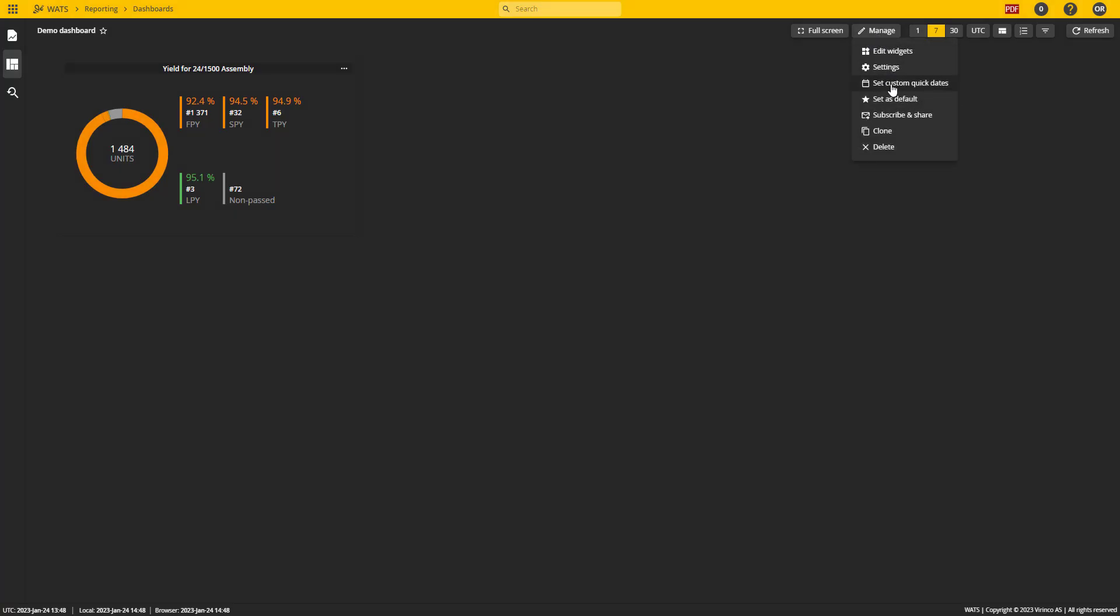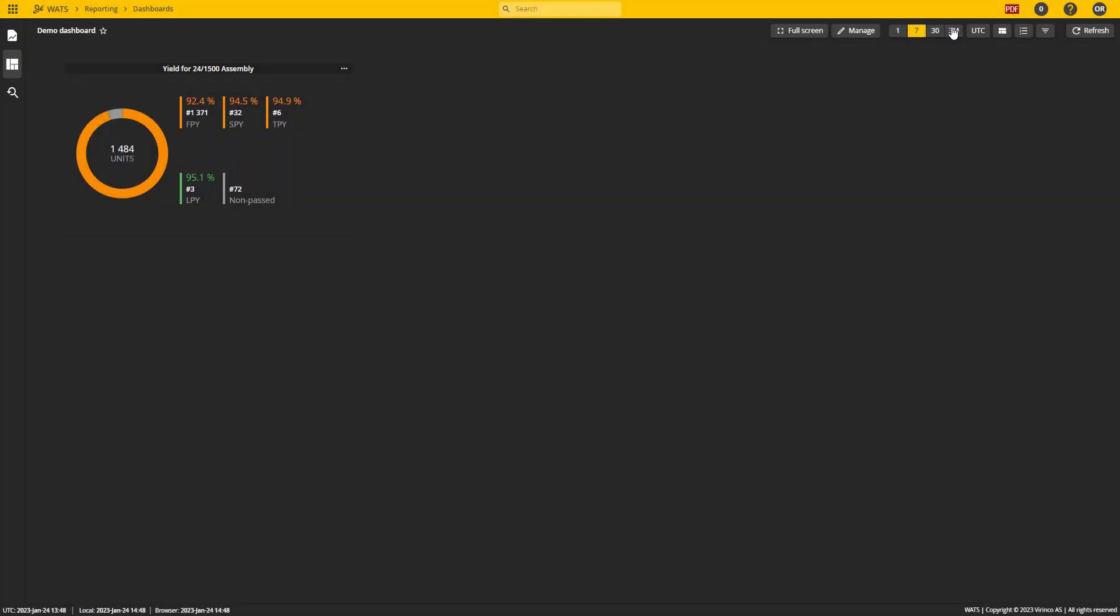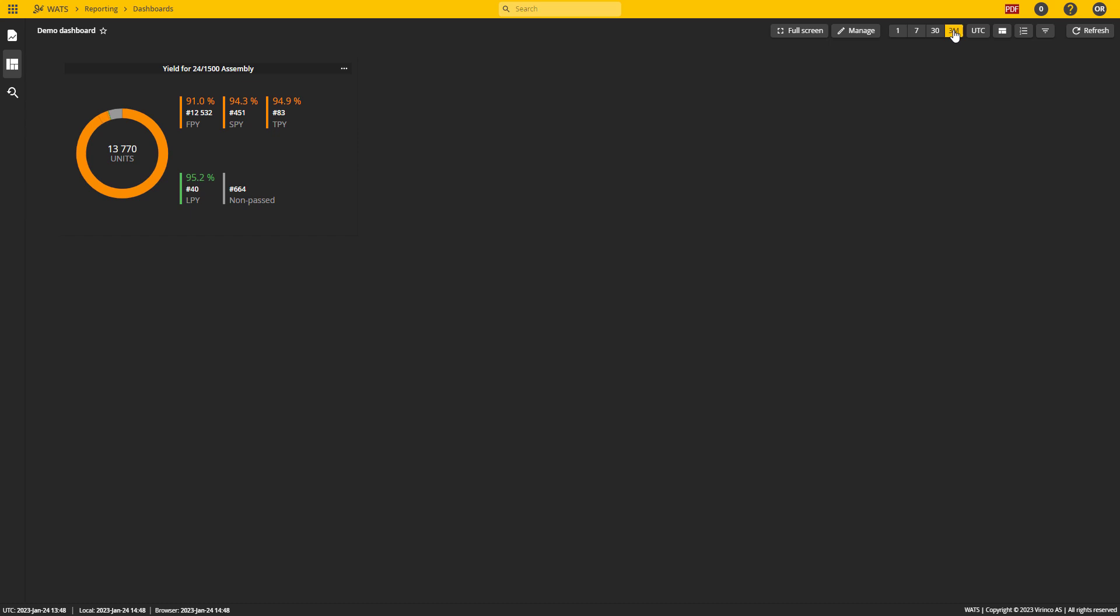I also have the set custom quick dates. So here I can add more dates. Default is 1, 7, 30. Let's add three months and it will show up as a new button here so I can look at three months of data.